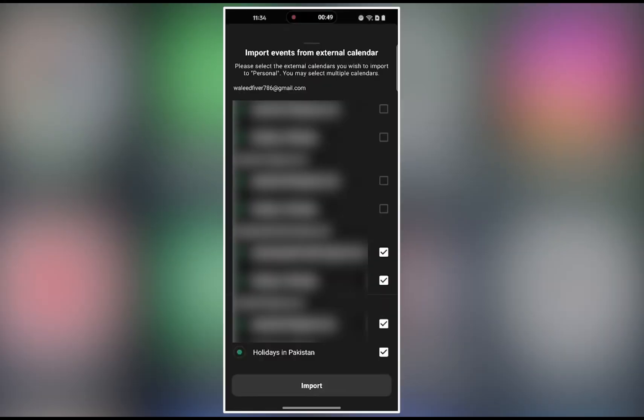If you're already logged into your Google account, you'll be able to select the calendar you want to import. Tap the import button to add those events to your calendar.